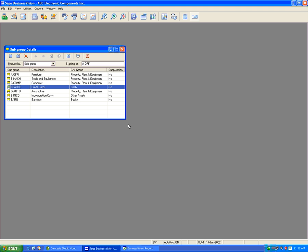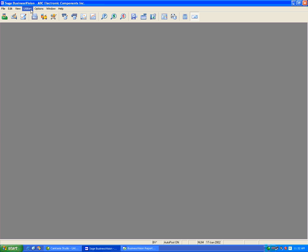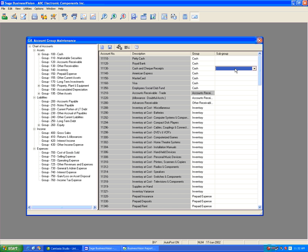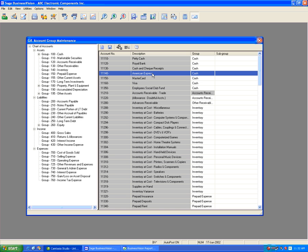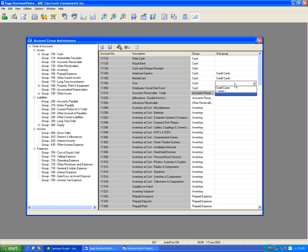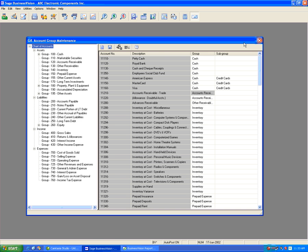The new 'C Cards / Credit Cards' subgroup is now saved. Close and go to Utilities, GL Account Group Maintenance. Navigate to the American Express, MasterCard, and Visa accounts. Click the dropdown for each and you'll see that under Cash there is now a Credit Cards subgroup — the one we just added. Select it for American Express, then MasterCard, and finally Visa. We're consolidating all three accounts into one subgroup called Credit Cards. Hit Save and close.